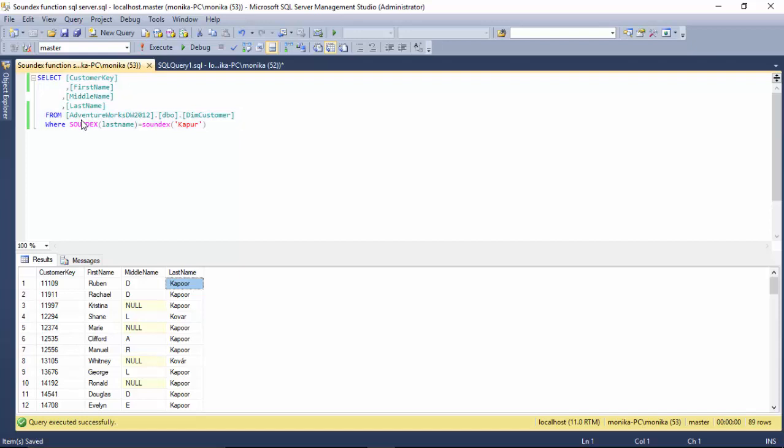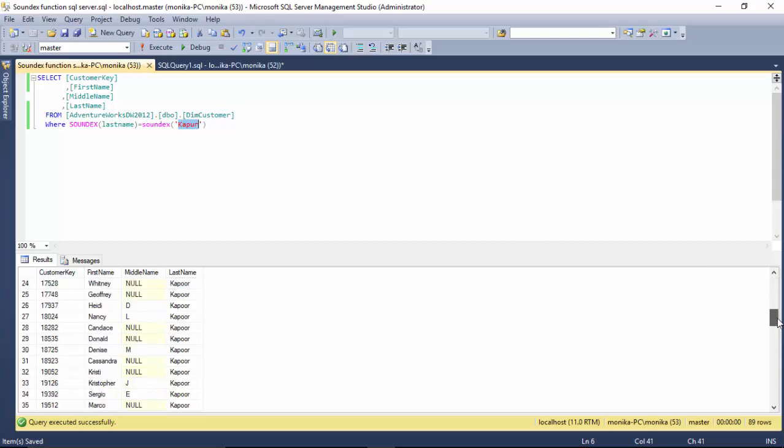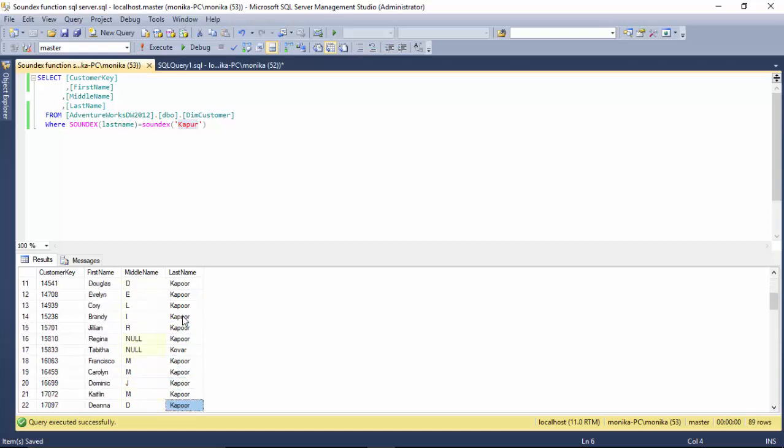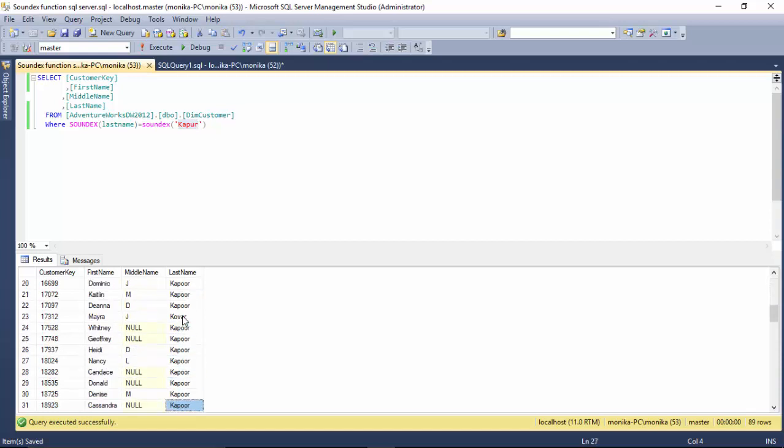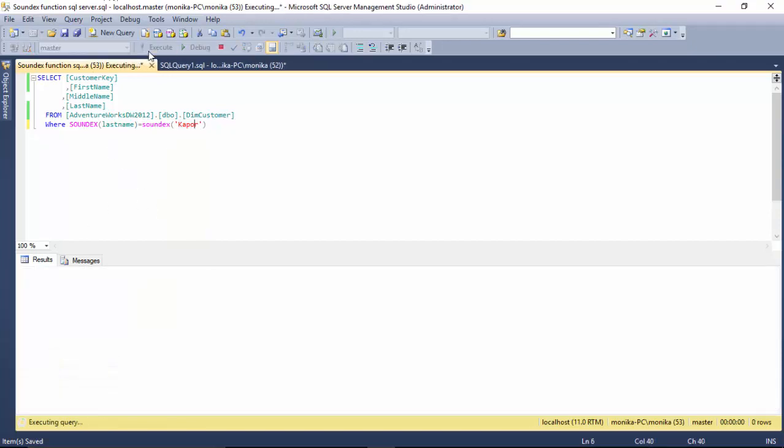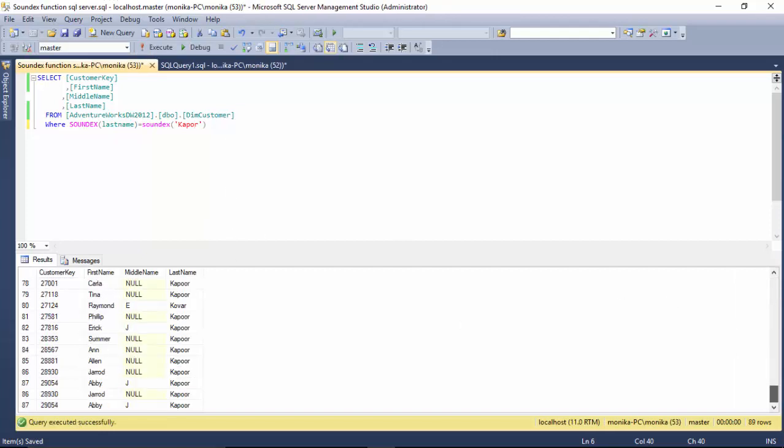So what we've done is we said SOUND of the last name is like the sound of the word Kapoor, and it's given us some 89 matches. But it's also given us Covar and similar stuff. I could also say Kapoor and I see I still get a lot of similar strings.